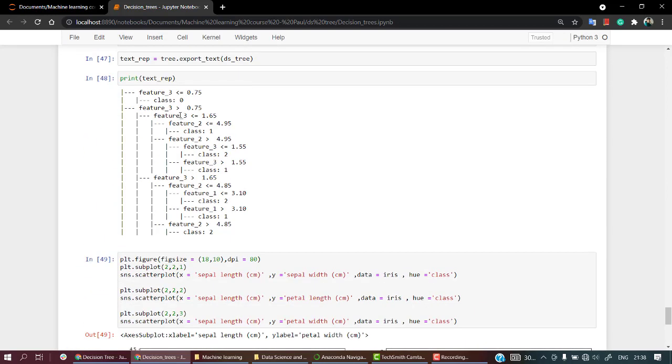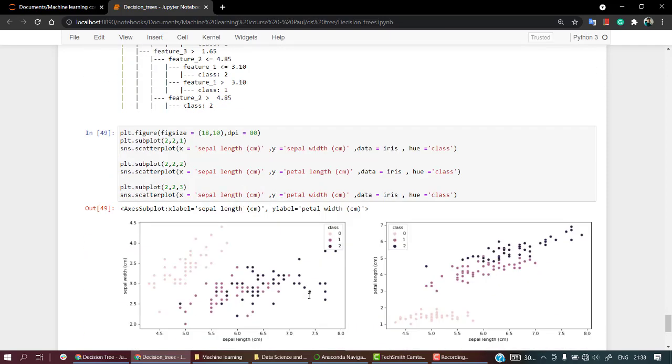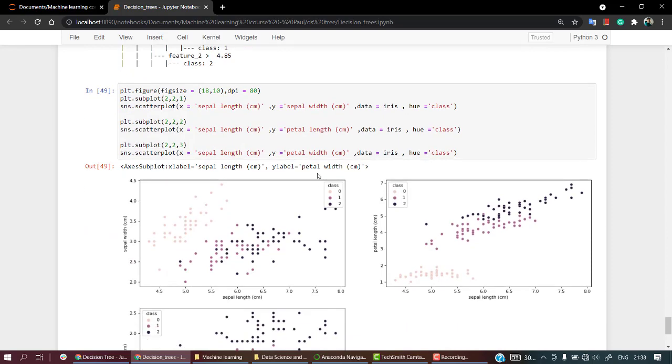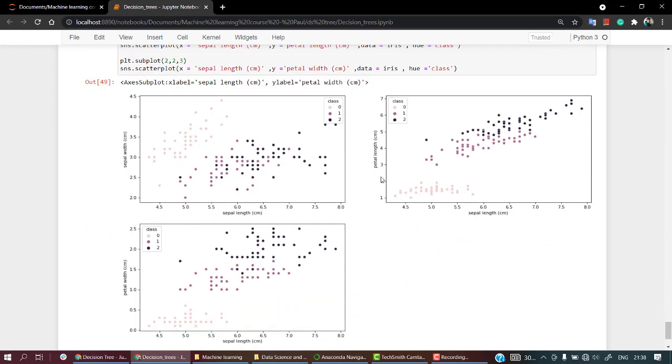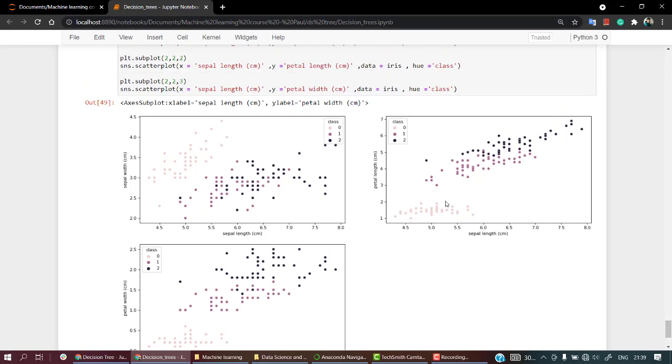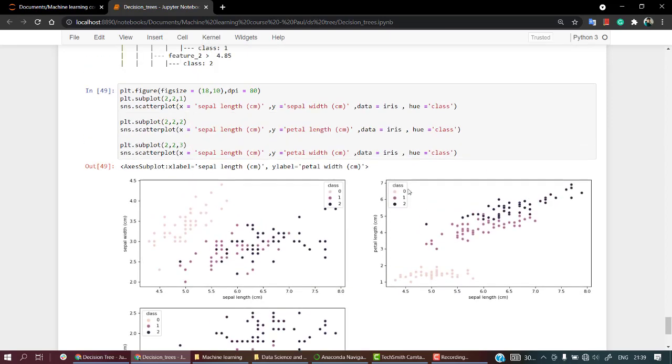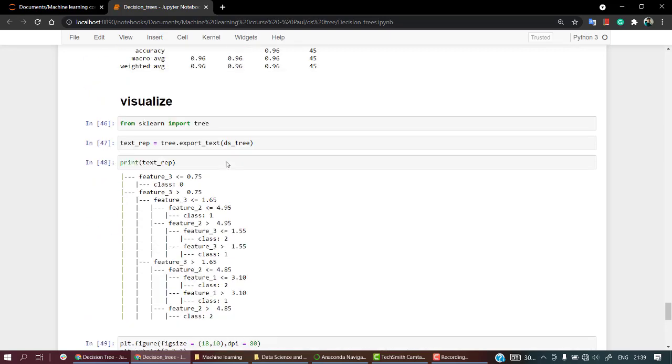So when our feature 3, what is our feature 3? If sepal length was the first, second, third, petal length will be our third one. So petal length, whenever it's less than 0.75, that is below 1, it is always our class 0, so yeah that is just fine.